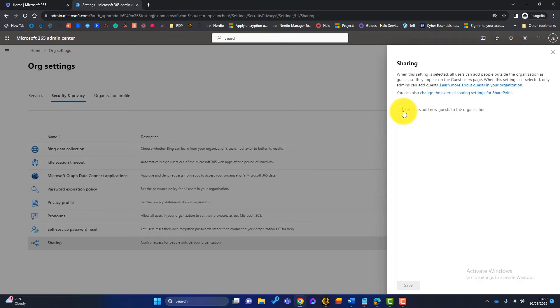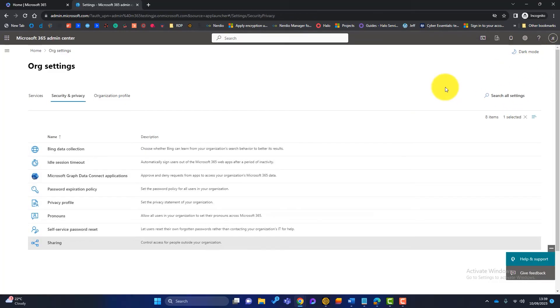Okay, so we can leave this unchecked. But what we can do, because it says, at the moment, only admins can add guests to our Microsoft 365.